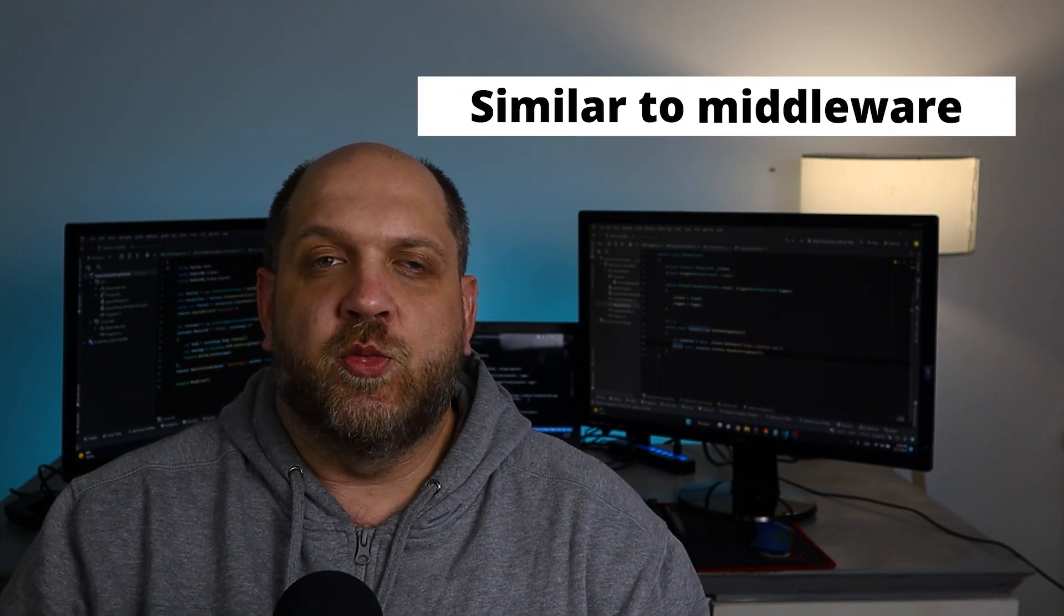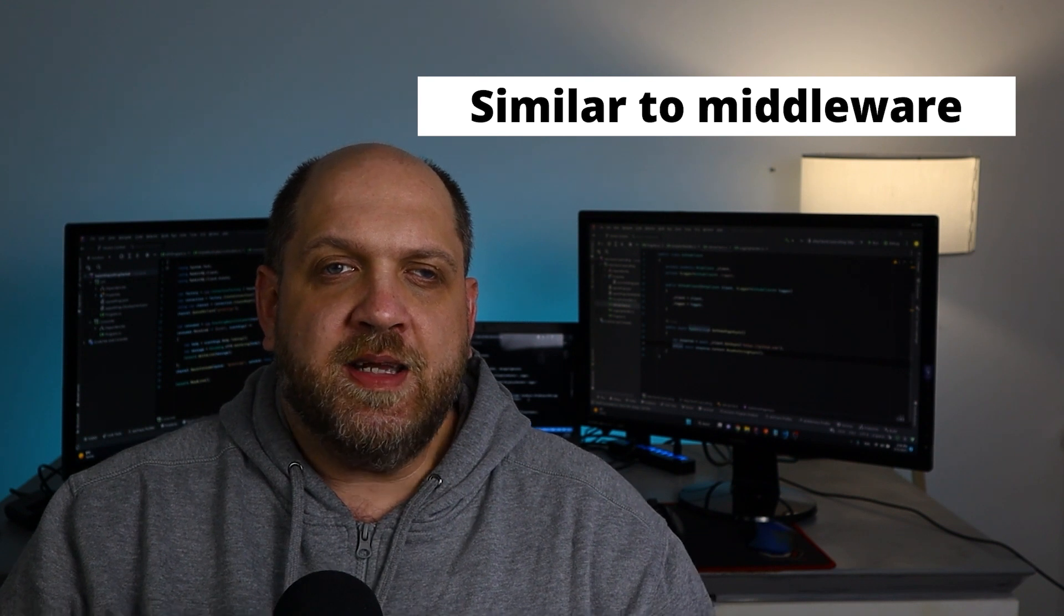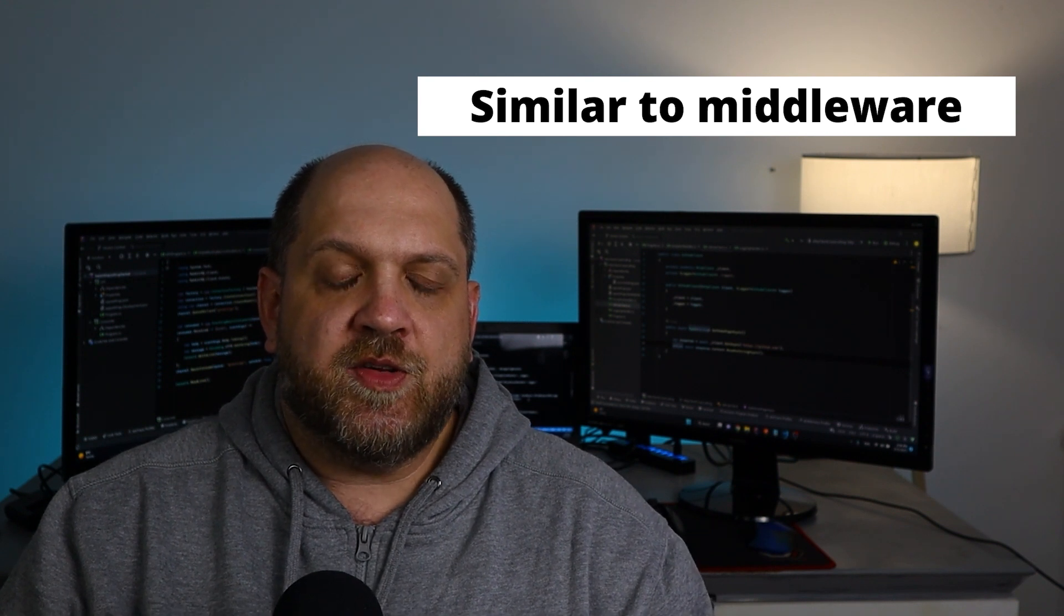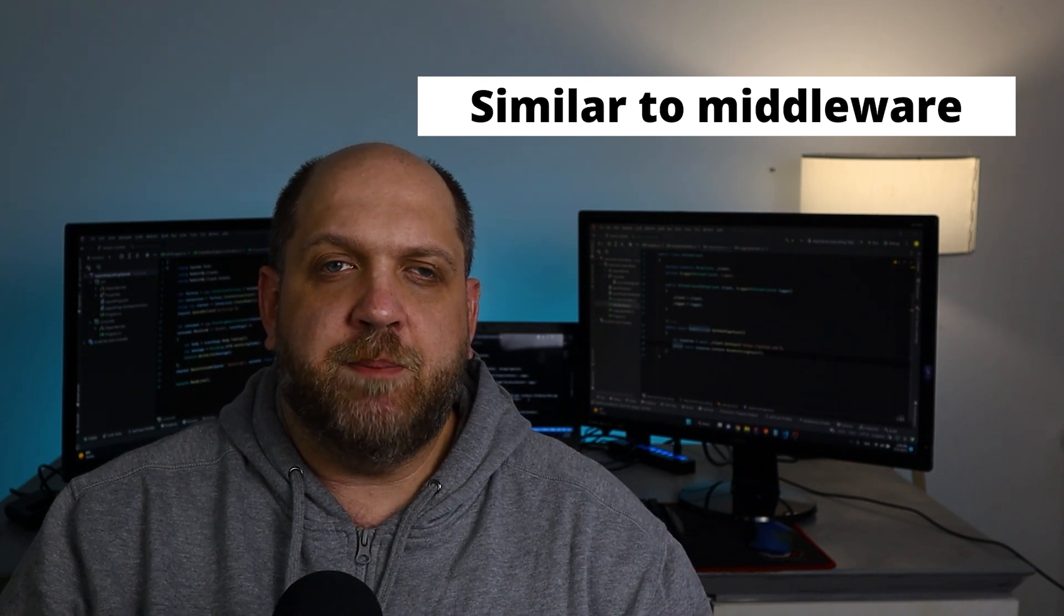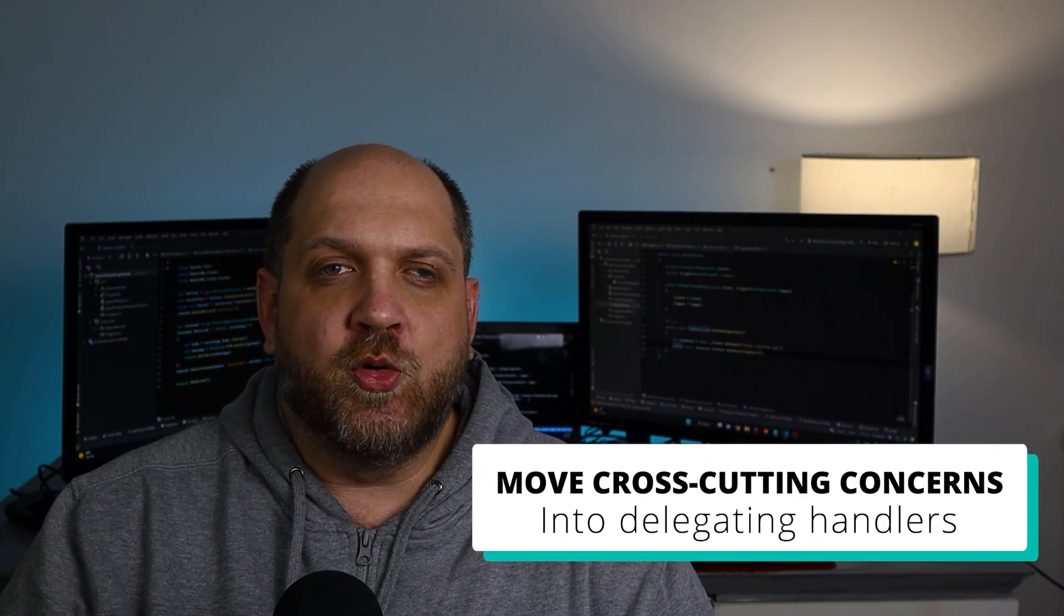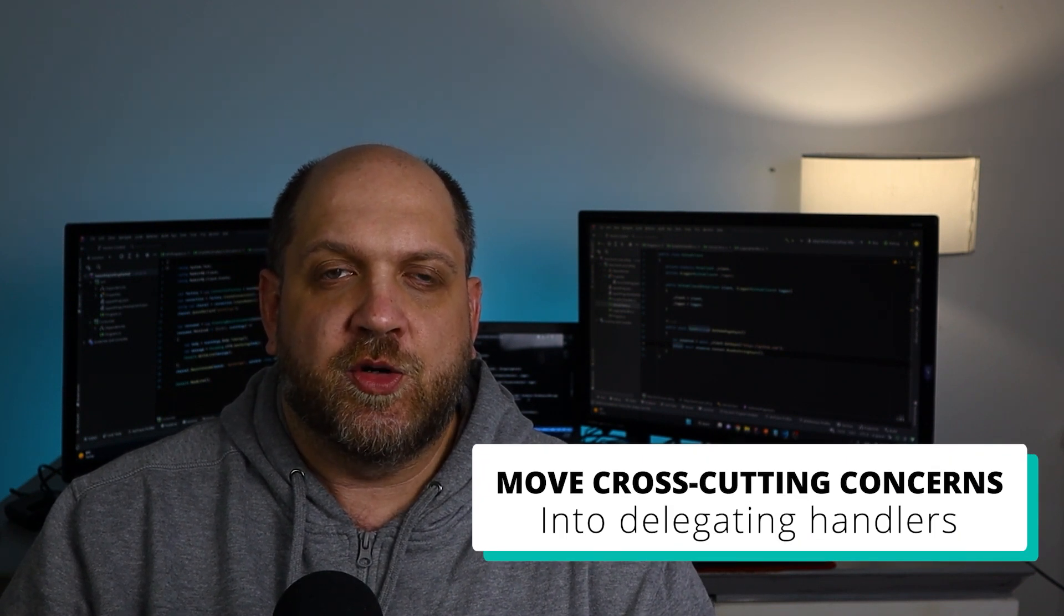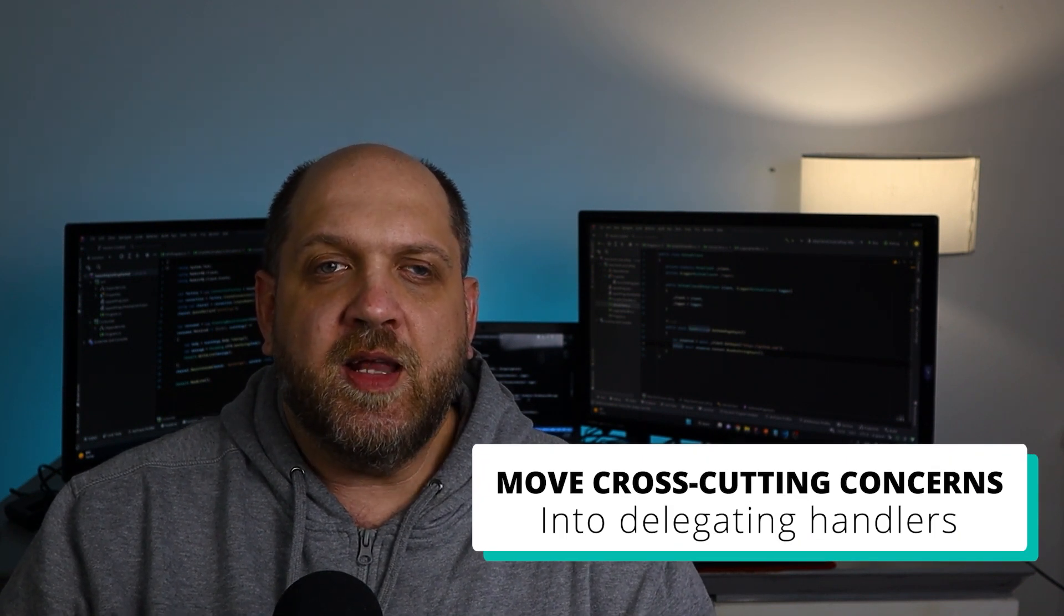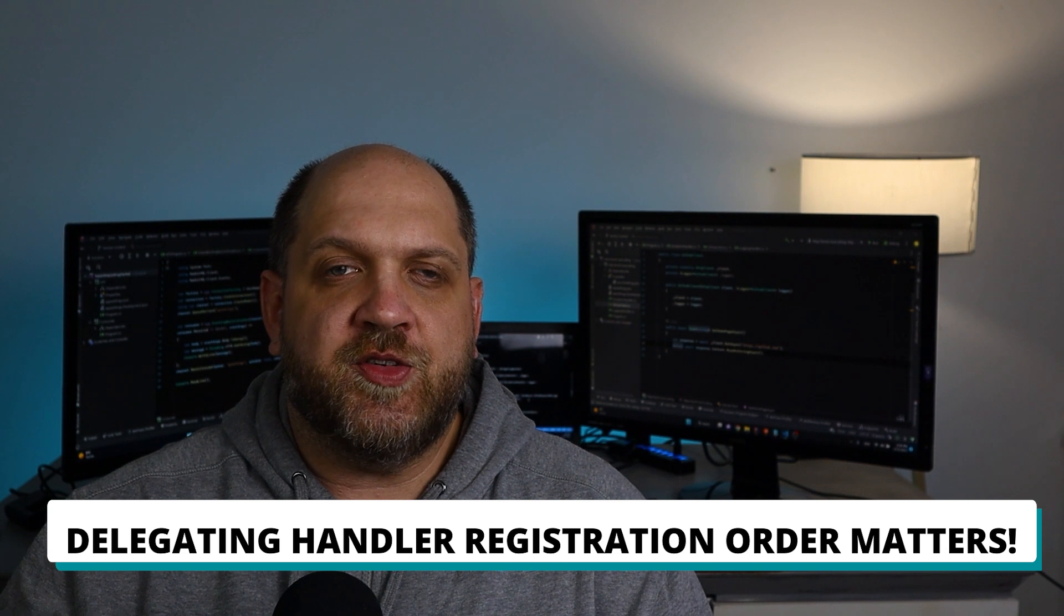The cool thing about delegating handlers is that they are used usually in combination. Usually there are different delegating handlers chained one after the other, something very similar to what we used to know in middleware. The thing is that using this concept of delegating handlers, we can build powerful processing pipelines for our HTTP client outgoing requests. And this allows us to just simply move the logic or the cross-cutting concerns into delegating handlers instead of having them in our HTTP client itself.